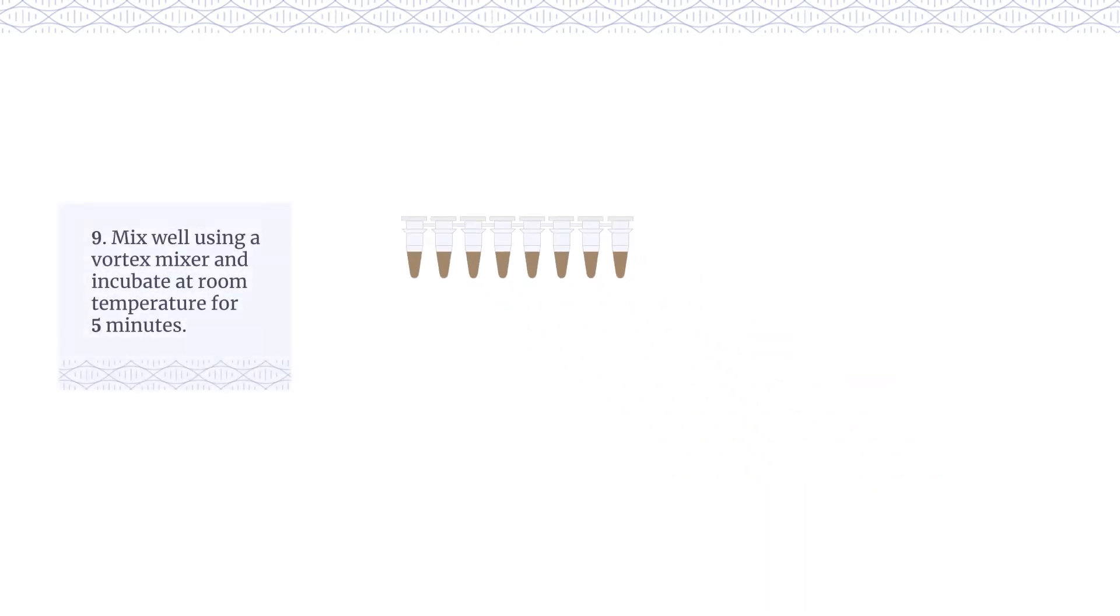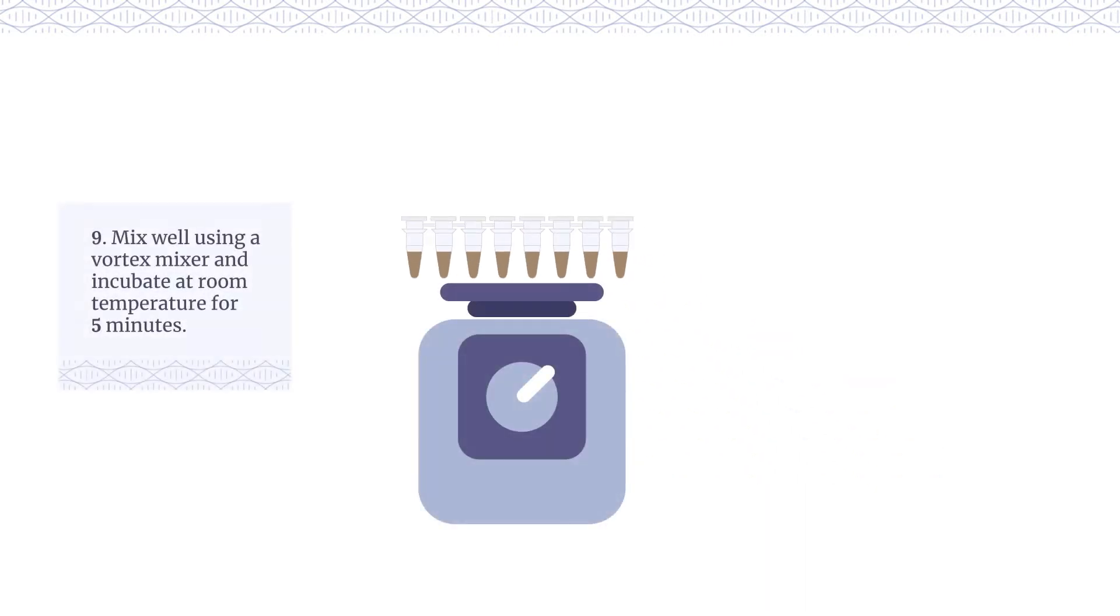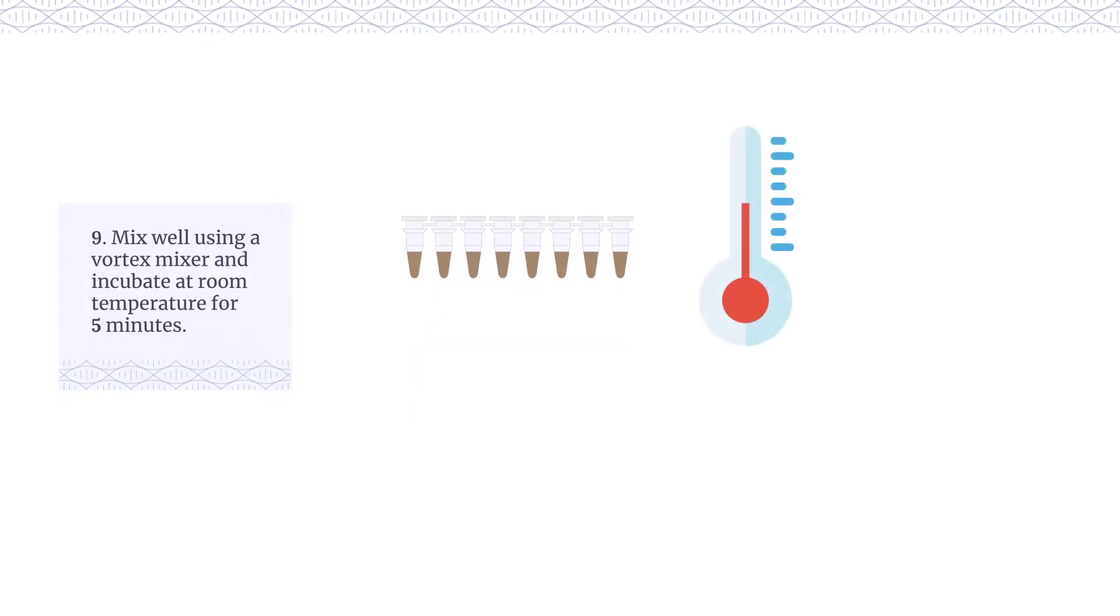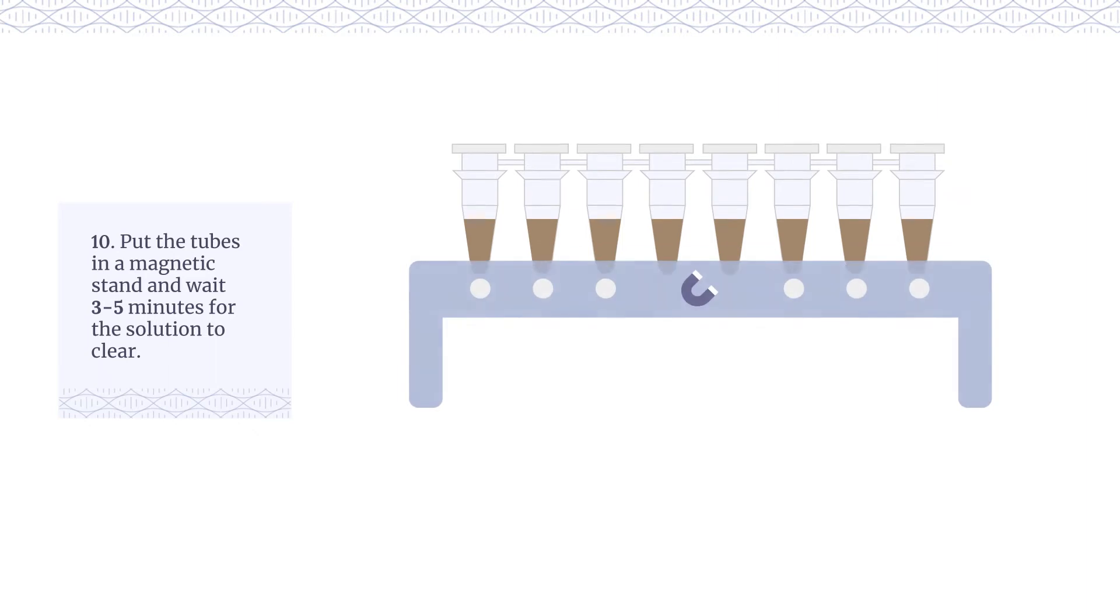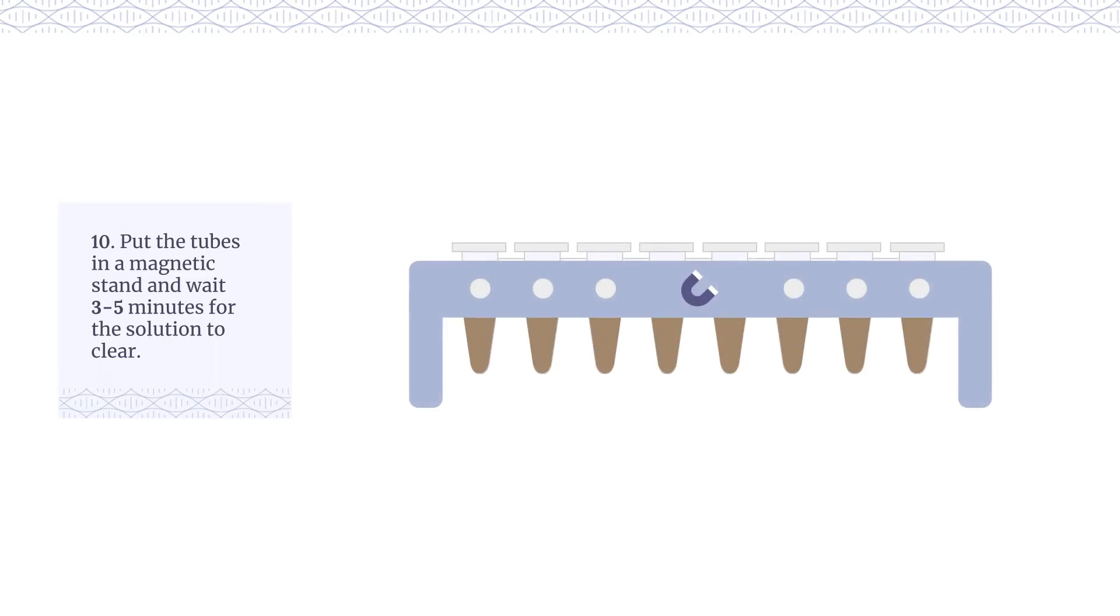Mix well using a vortex mixer and incubate at room temperature for five minutes. Put the tubes in a magnetic stand and wait three to five minutes for the solution to clear.